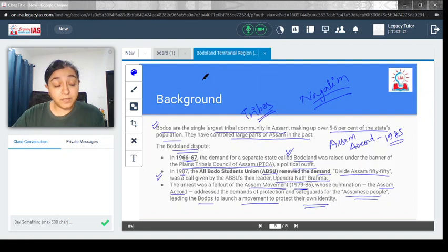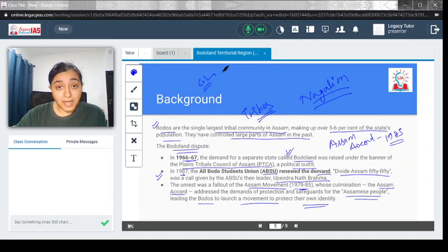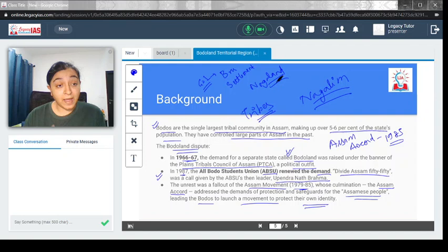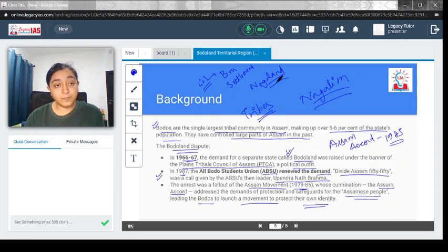You should know that the government of India has signed agreements with other states also, including the Bru settlement agreement and an agreement with Nagaland. You should check about all these agreements which the government of India has made to quell the discomfort or anger of the people of the northeastern states. This is the major thing you need to know. I hope you have understood this video. If you have any doubt, feel free to drop a comment. Thank you.